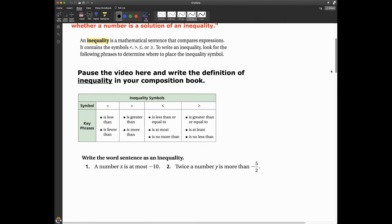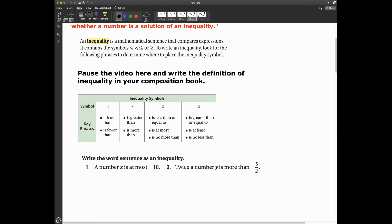So we've got to start with some definitions. The first one is an inequality. What is an inequality? An inequality is a mathematical sentence that compares expressions. It contains the symbols less than, greater than, less than or equal to, or greater than or equal to. And to write an inequality, you want to look for the following phrases in this table to determine where to place the inequality symbol.